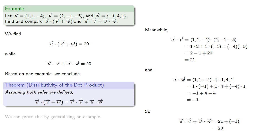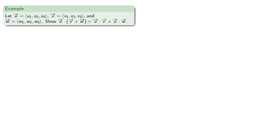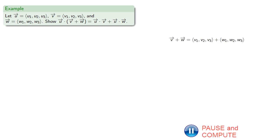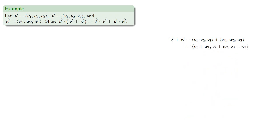So we can prove this by generalizing an example. Here we took three very specific vectors, so let's use three very generic vectors. We'll try to do the same thing. We'll find the dot product of the sum, so we'll add v and w, then take the dot product with u.